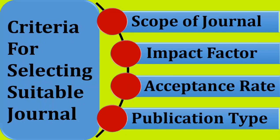Scope of the journal will help you to decide whether that journal is going to accept the data of your particular field or not.